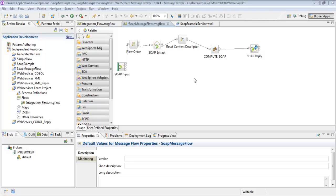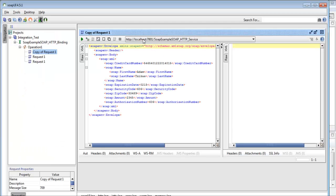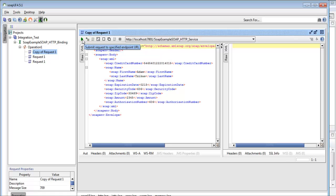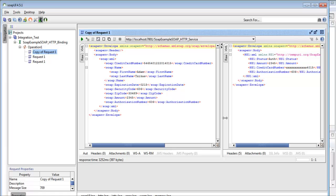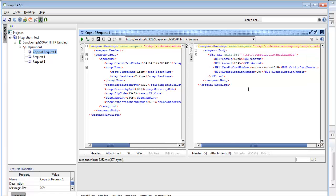We're just going to test this quickly so we can see that it works. We're going to use the broker port 7801 and we're going to use SoapUI to run a test to this web service. We can see that this has run successfully — it was an authorized purchase and we have our credit card numbers blanked out.